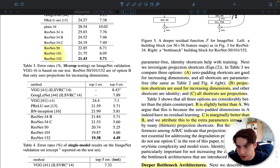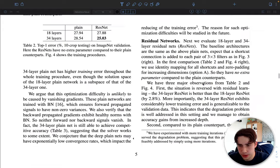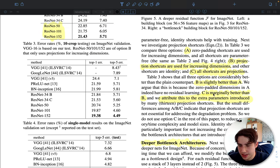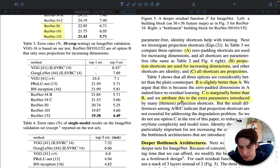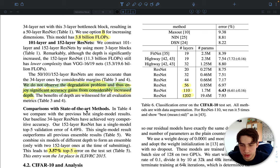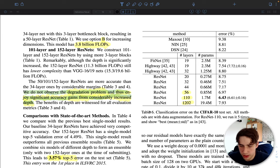They also revisit shortcut options: Option A uses zero-padding for increasing dimensions; Option B uses projection shortcuts (1×1 convolution) only for dimension changes; Option C uses projection shortcuts for all connections. B is slightly better than A, and C is marginally better than B due to more parameters. They decide to use Option B and implement the bottleneck block in their network.